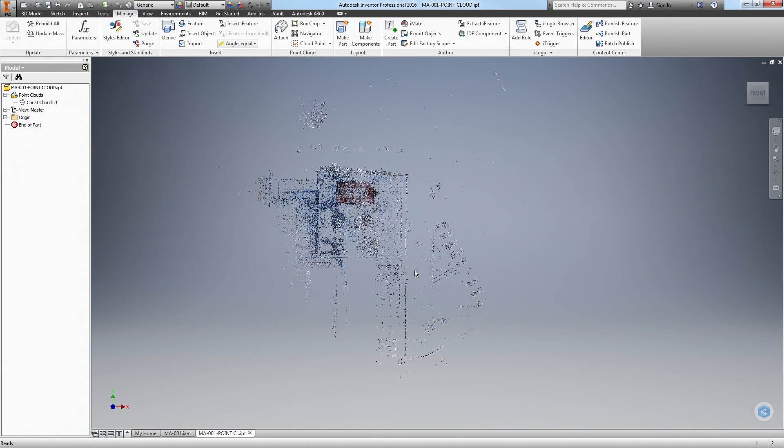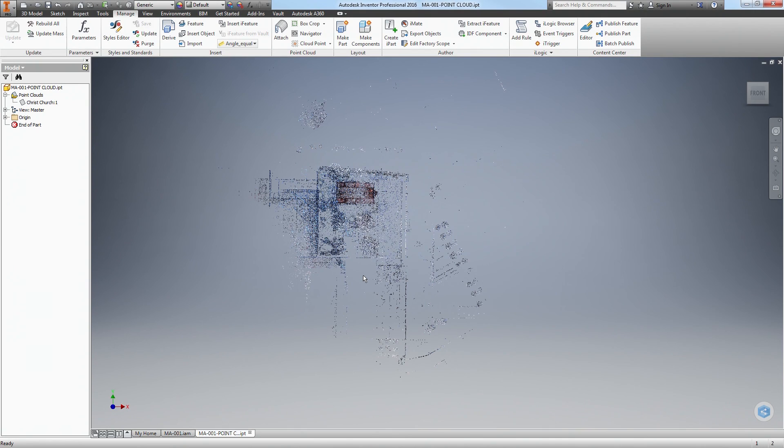And that's it. You have a point cloud to work with in Inventor. I hope this has helped some of you guys out. In the future, I'll be doing more in-depth videos on how to work with point clouds in Inventor, as well as some other software. In those, I'll be covering things like workflows, best practices, and some tips and tricks as well.